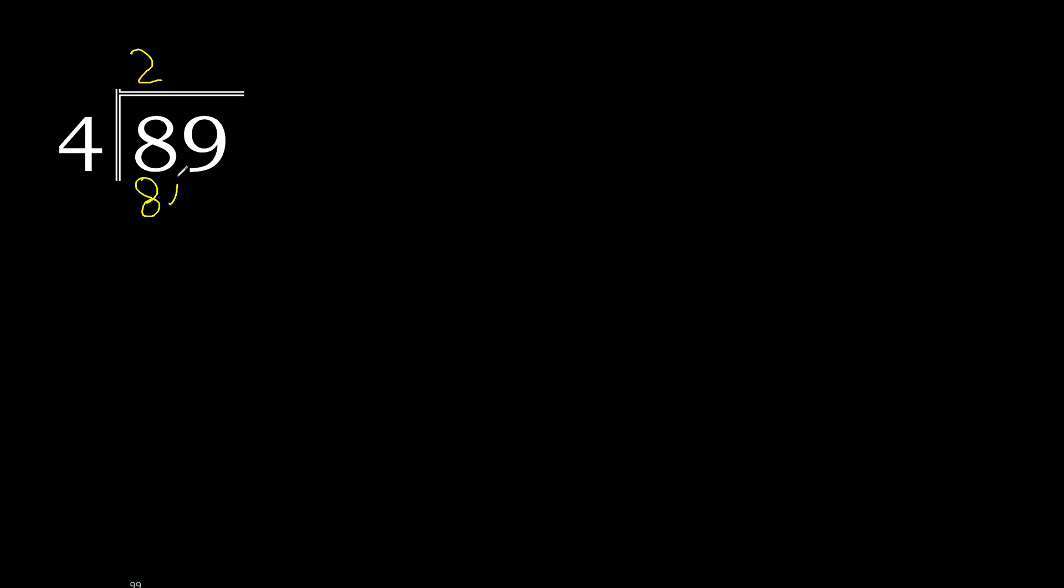OK, 8 is not greater. 8 minus 8 is 0. Next, eliminate 0 on this side.